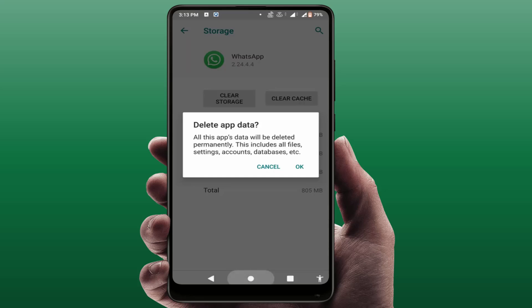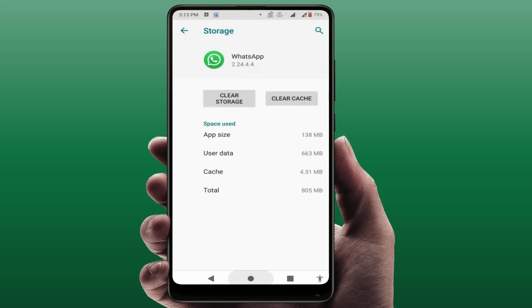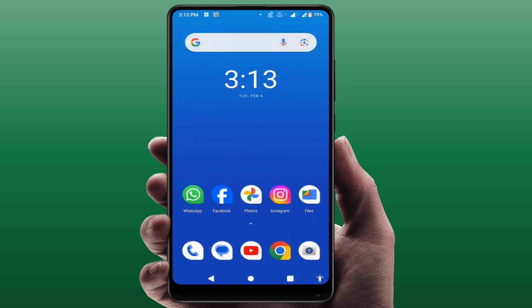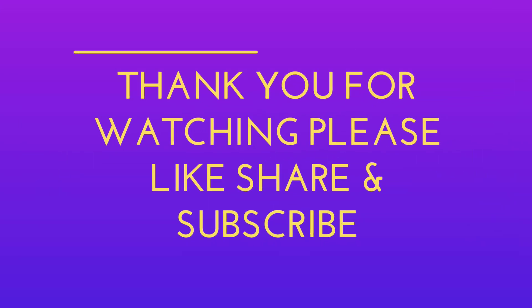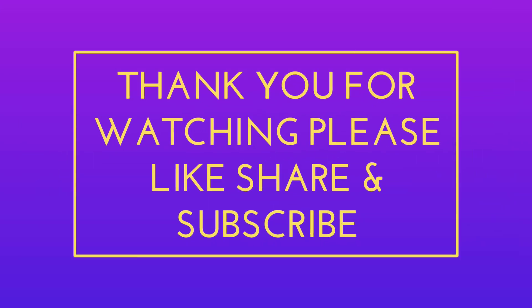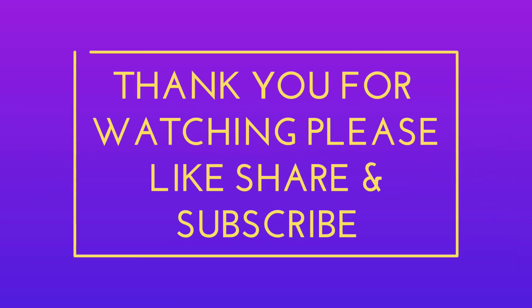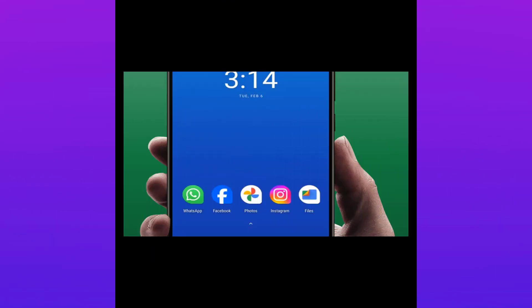These are the easy and simple solutions to fix this issue. That's it for today, guys — hope you enjoyed this video. If you did, please like, share, and subscribe to our channel. Thank you very much.